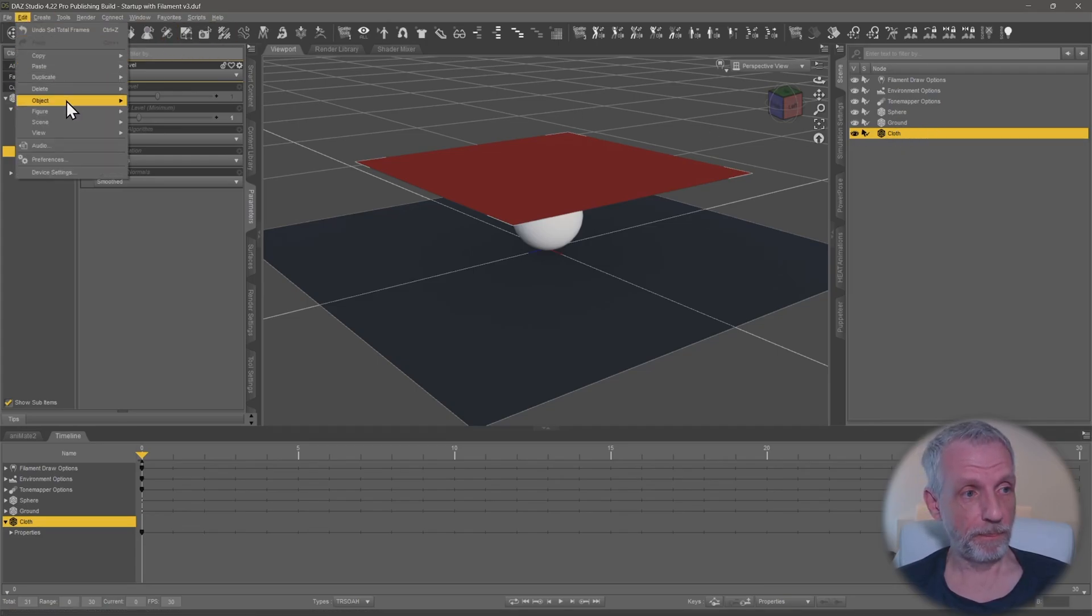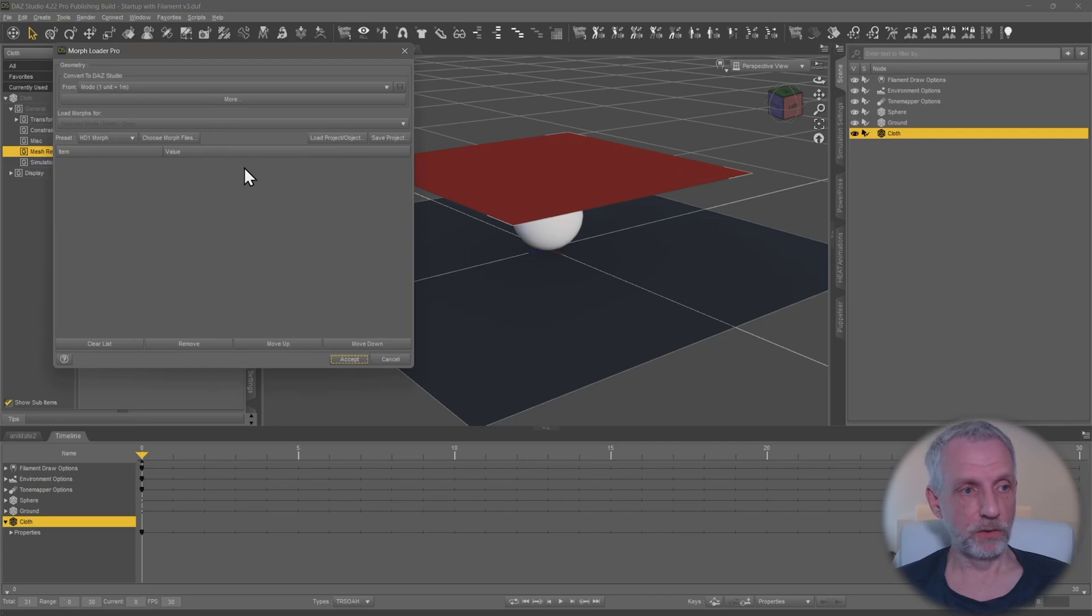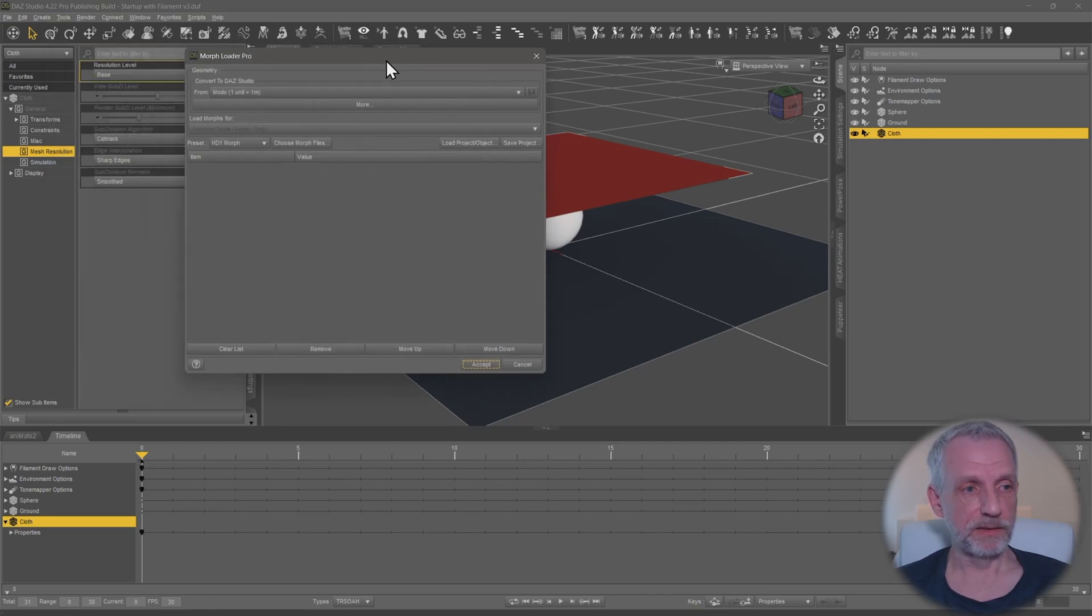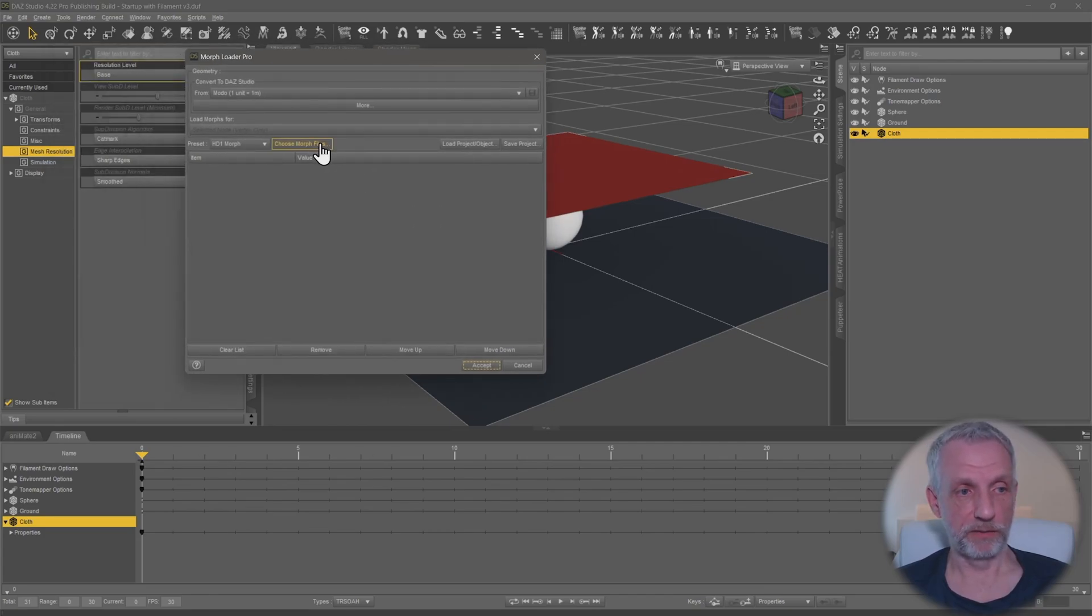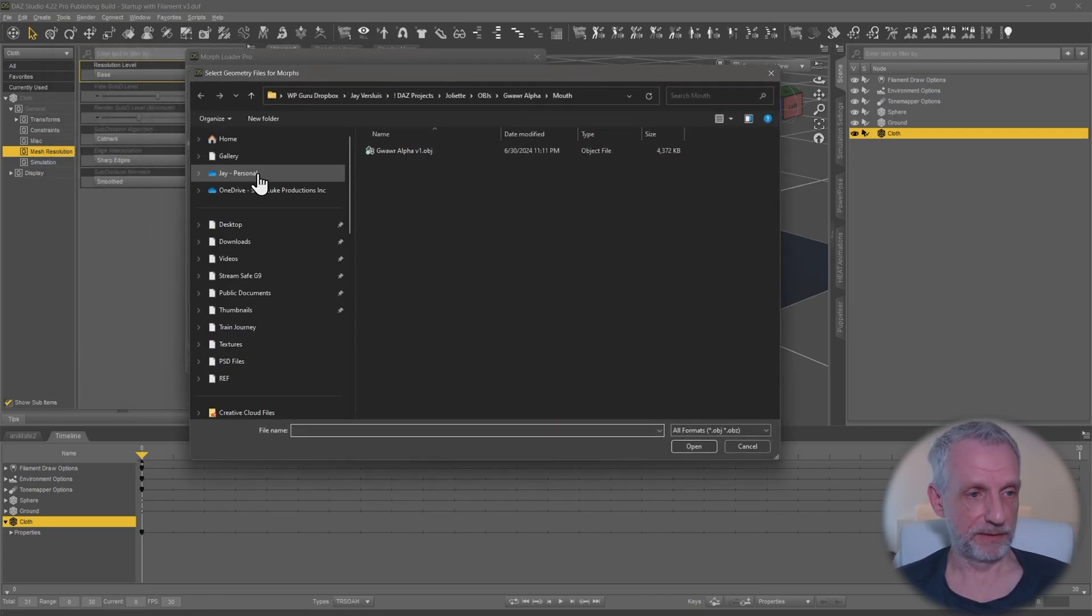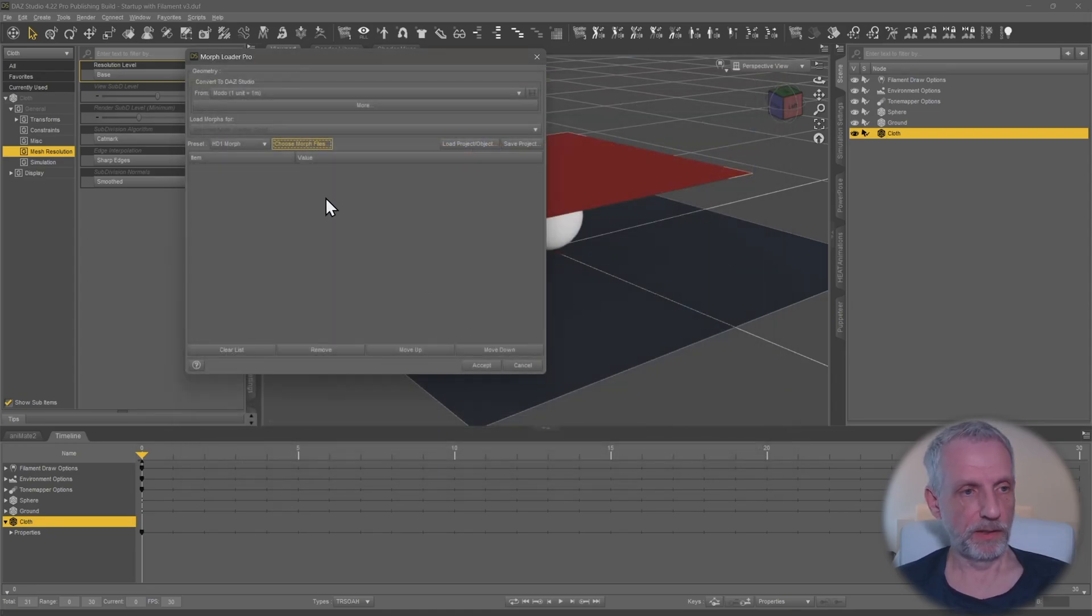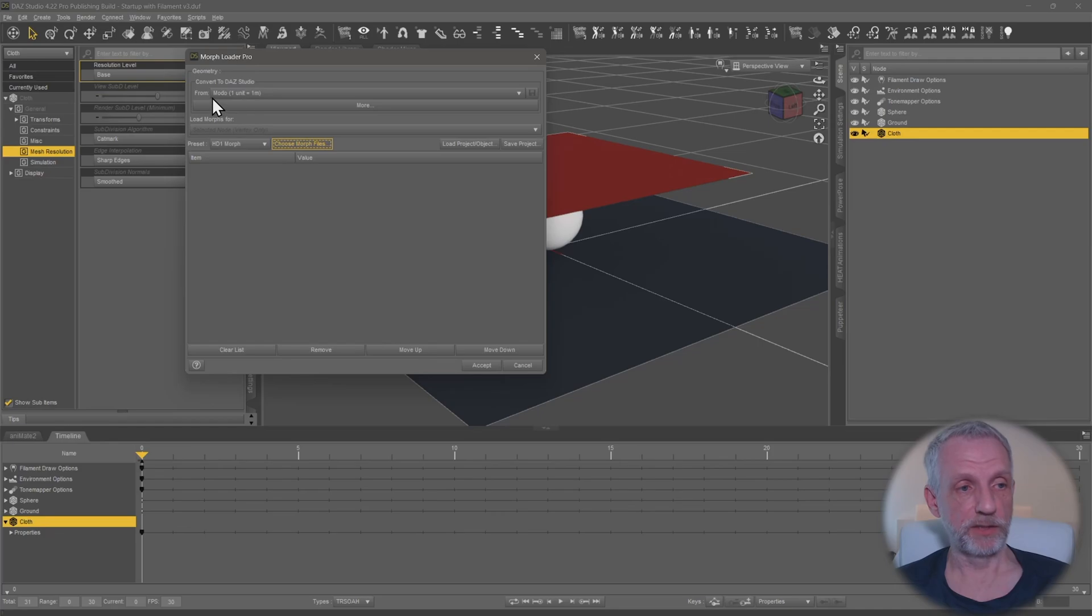Then, fairly easy, with your cloth object selected, head over to edit object morph loader pro and then you go and choose your morph file that we've just exported. So in my case that is the drape.